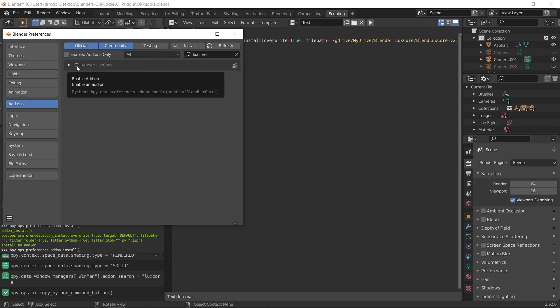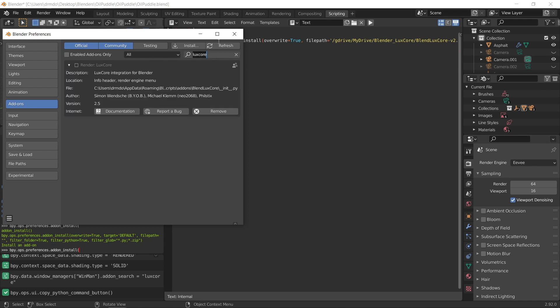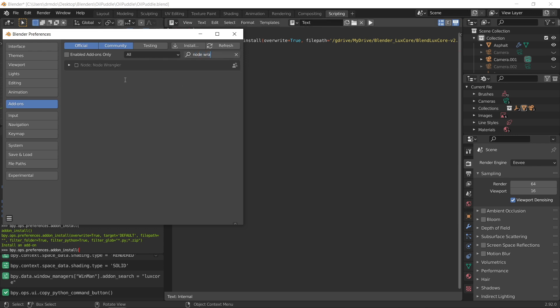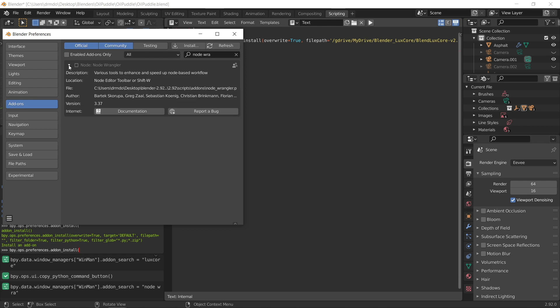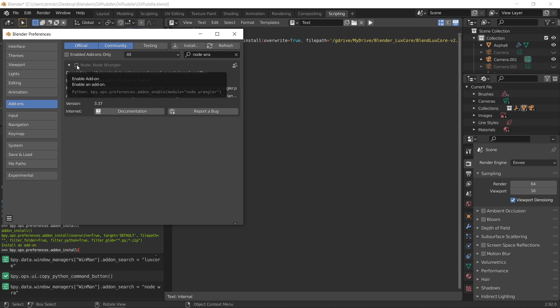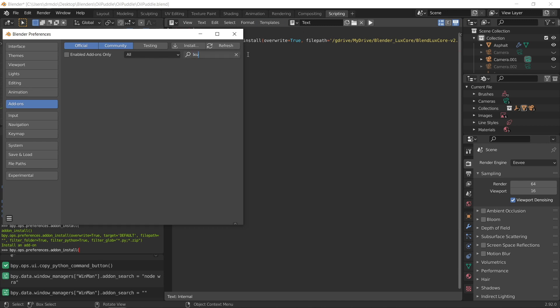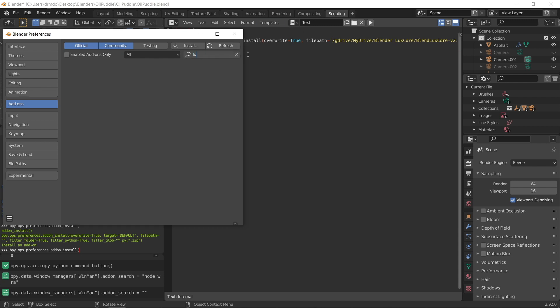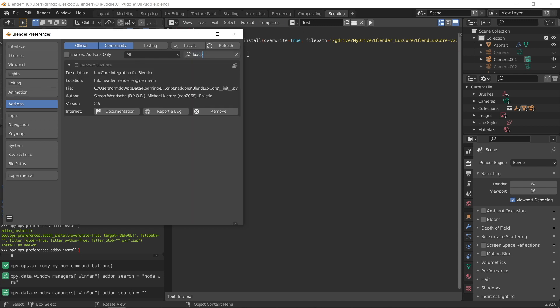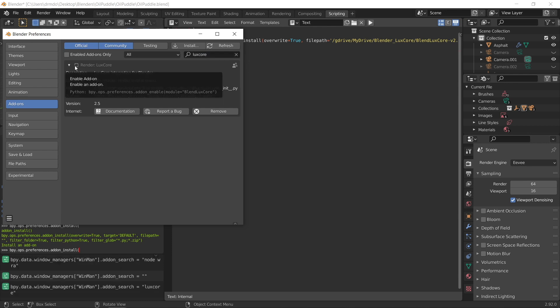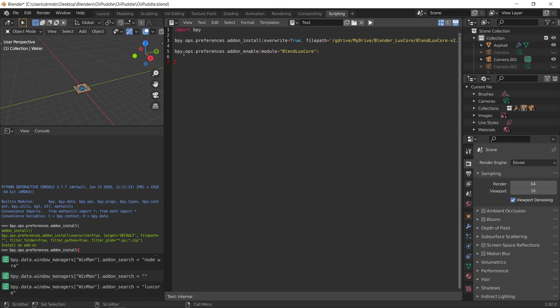And the module name for the luxcore render is called blender luxcore, or blend luxcore. So that's going to be important. So we need to remember that to write that in the code. But obviously, your module name is going to be different if you're using a different addon. So just do it exactly the same way. So let's for example, let's look up node wrangler, and let's see what the module name for that is. In this case, it's called node_wrangler. So you just have to repeat this for your specific addon. But I'm just going to do this for the luxcore.